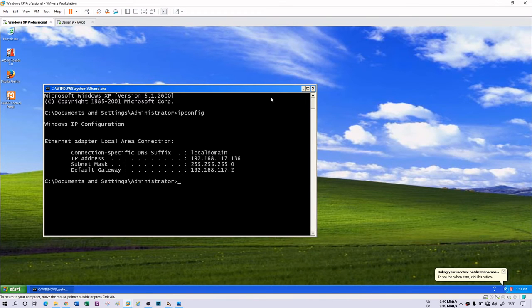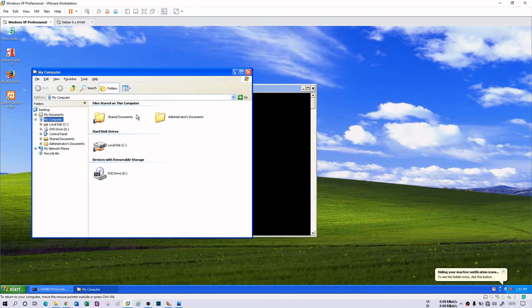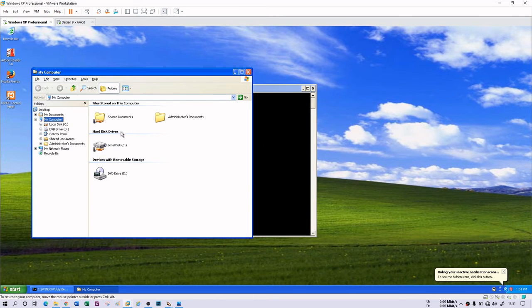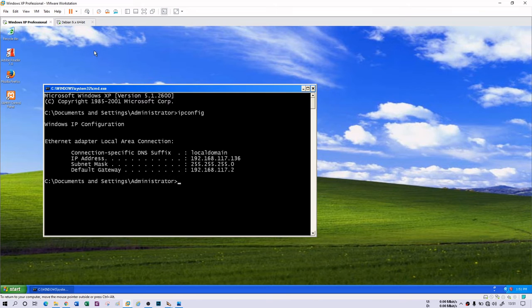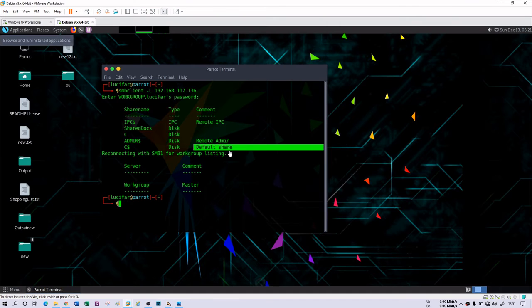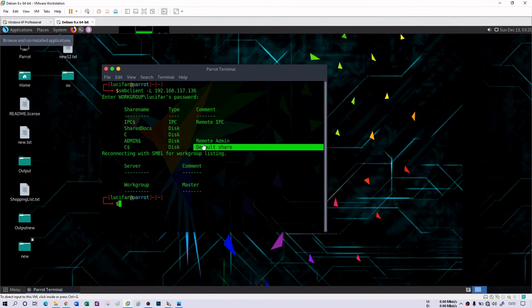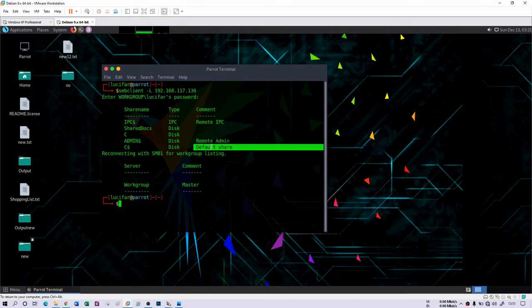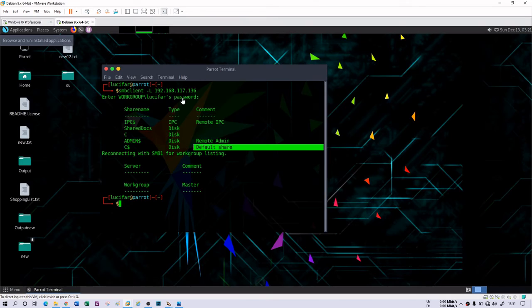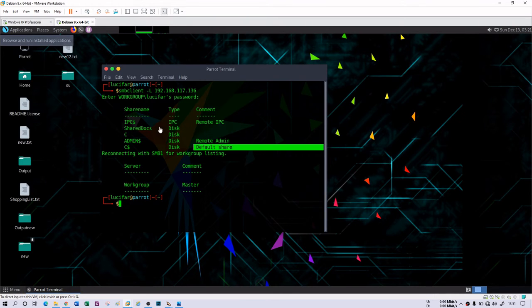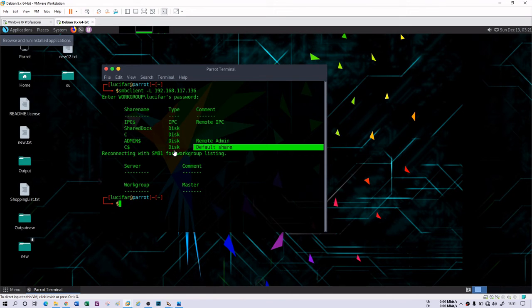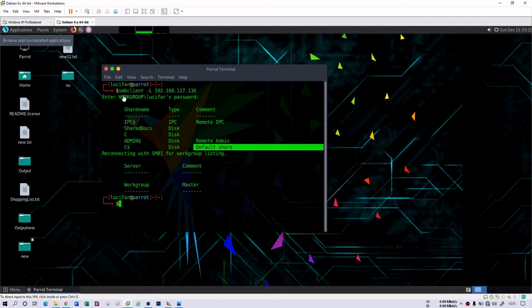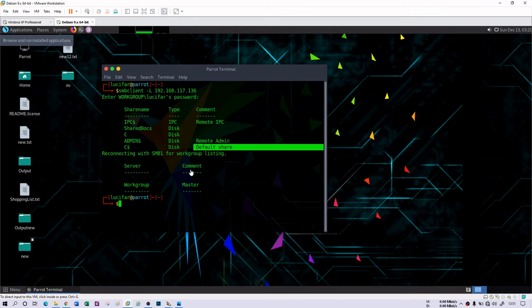If a printer has been shared on that Windows machine, then again that record is going to be provided here as well. This is very good because those services are using SMB and are going to be listed over here with the help of this tool, SMB client. This is a good thing, right?